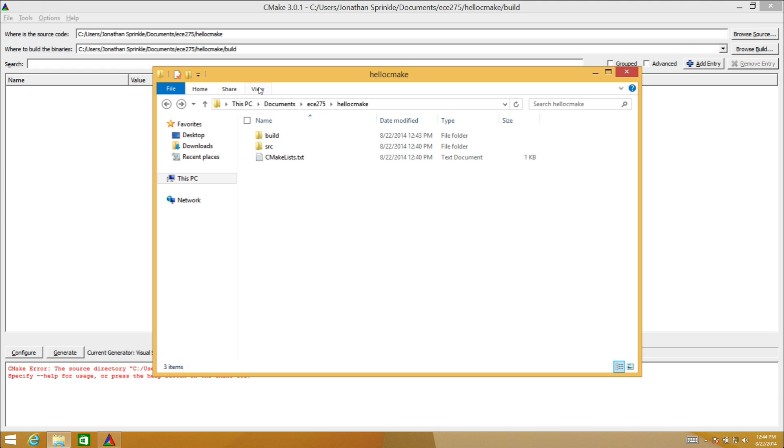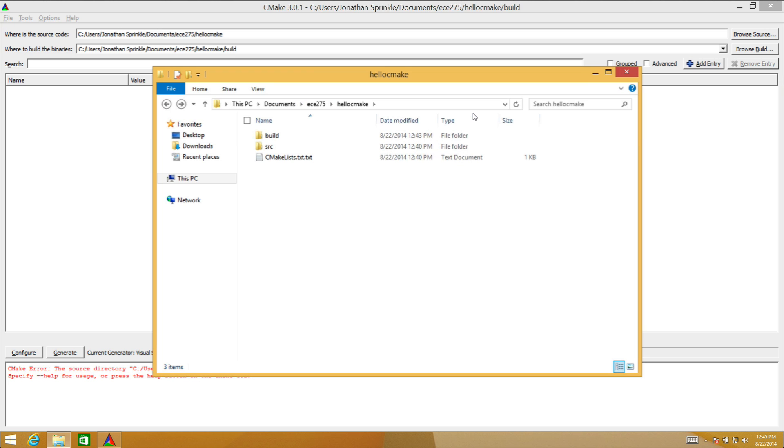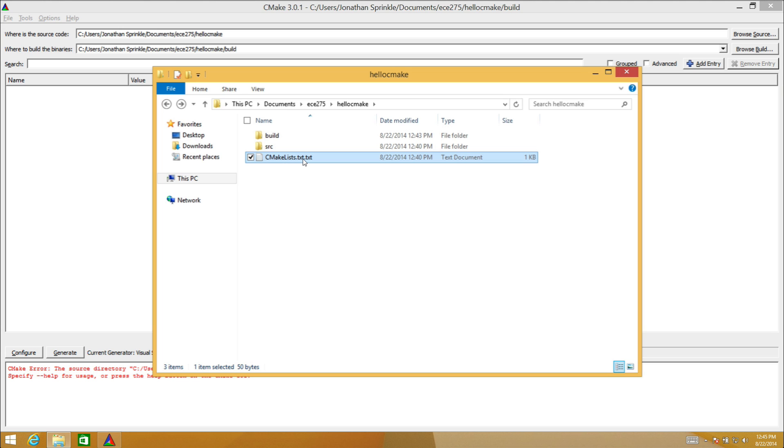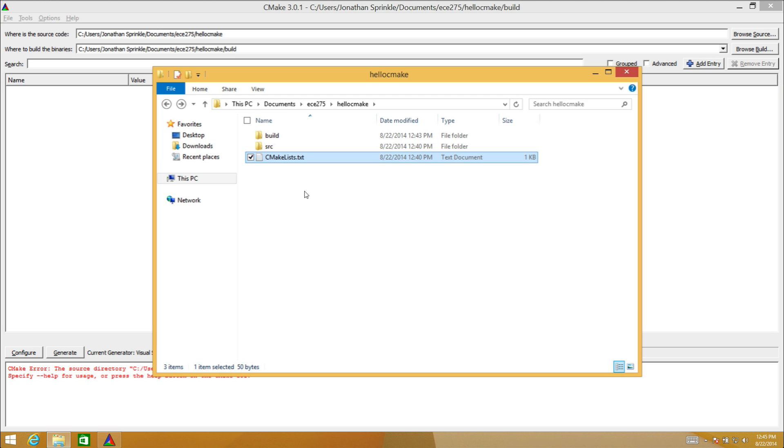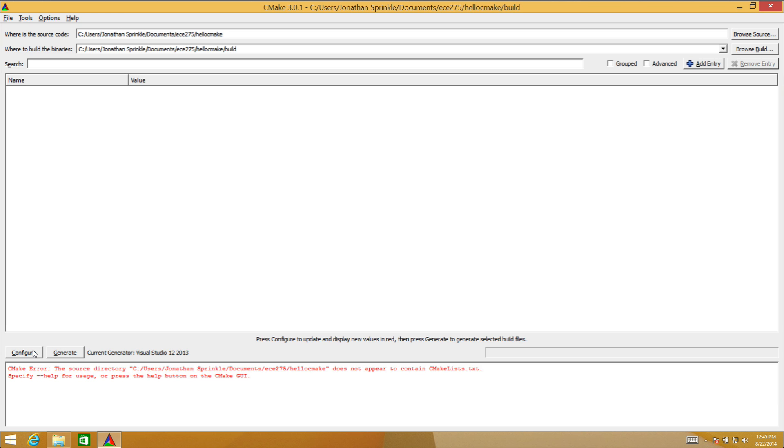Windows thinks that if it has a file that is of kind text document, you don't actually have to put the .txt at the end of your file name. It's hiding the extensions for the files that it already knows about. To change this I'm going to go to the view. There's a little check box here that says file name extensions. I'm going to click this so that it will show me the file extensions. Now we can see that CMakelists.txt.txt was the actual name of the file. I'm going to rename this file to remove the .txt. Now I have a file just called CMakeLists.txt.